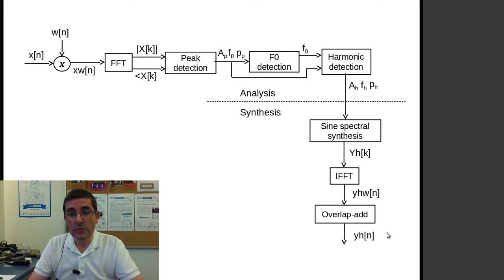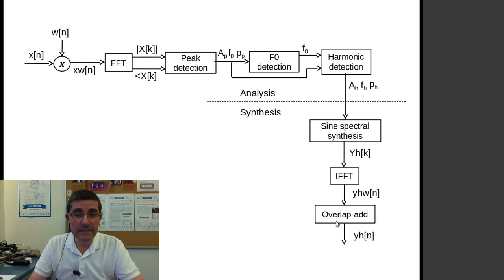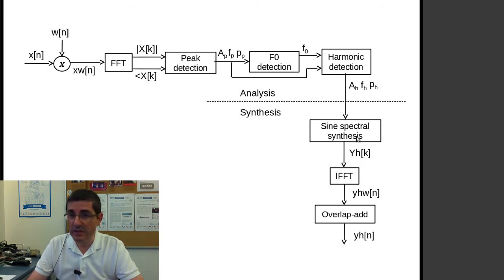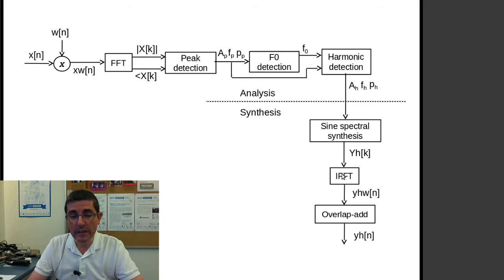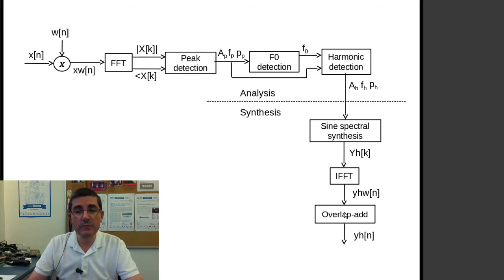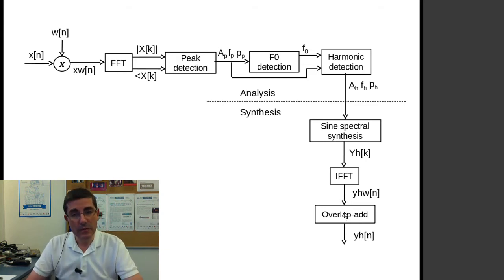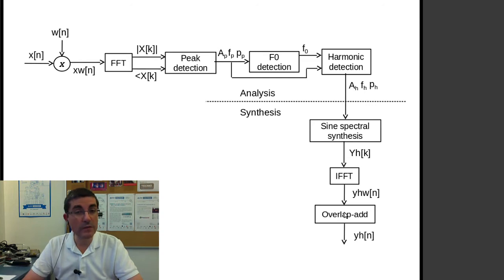And then this goes to the synthesis, and the synthesis is exactly the same as in the sinusoidal model. So we generate the sinusoids in the spectral domain, we do the inverse FFT, and then we do the overlap add to reproduce the whole sound.